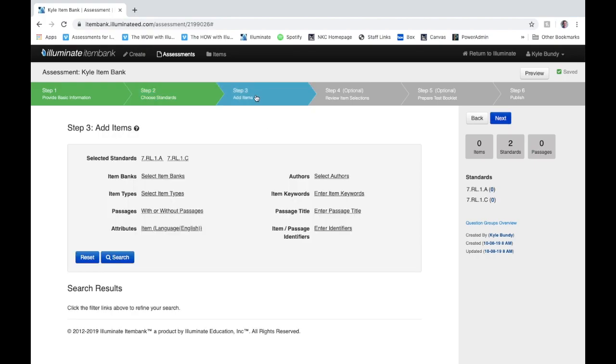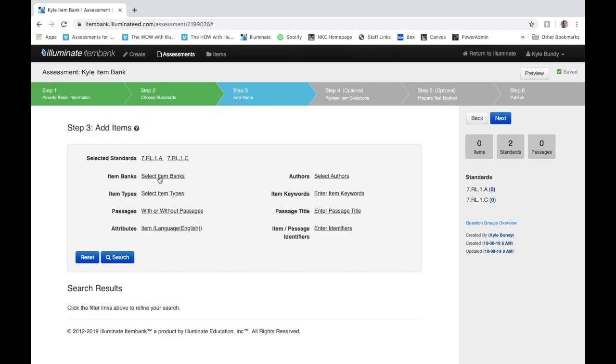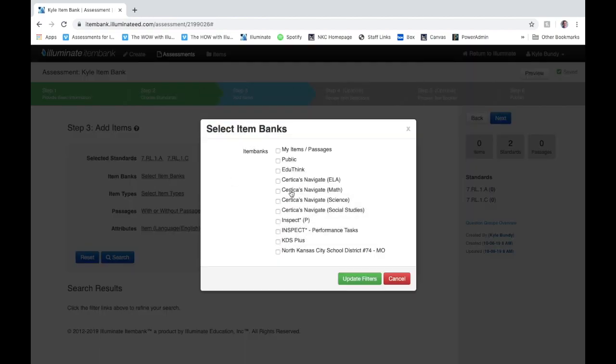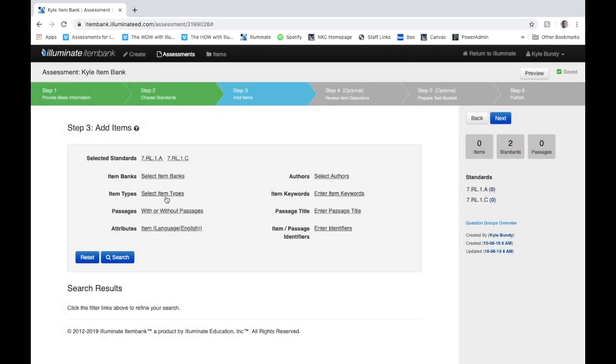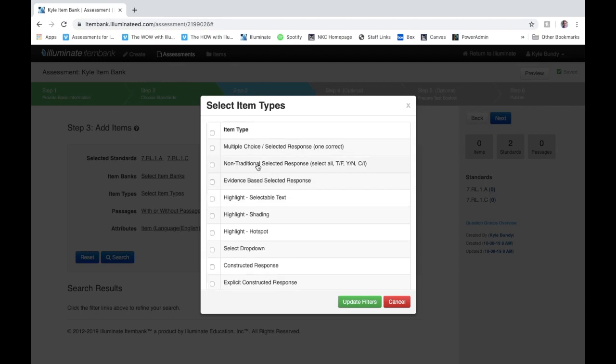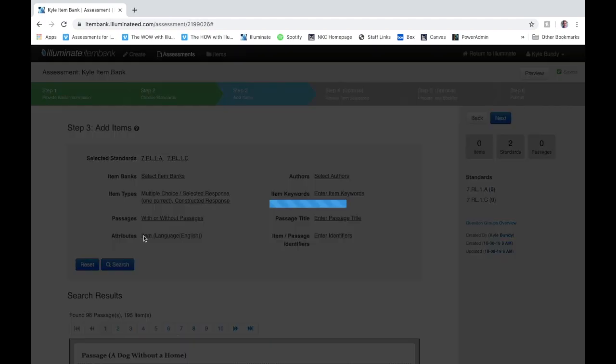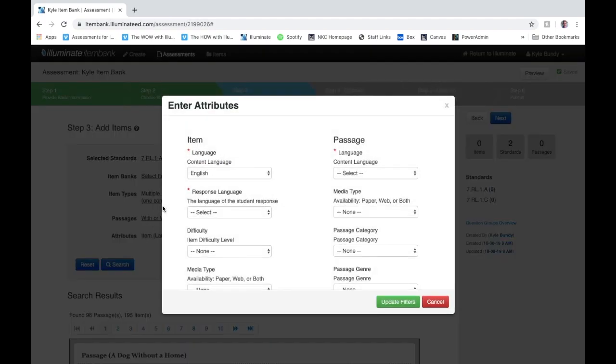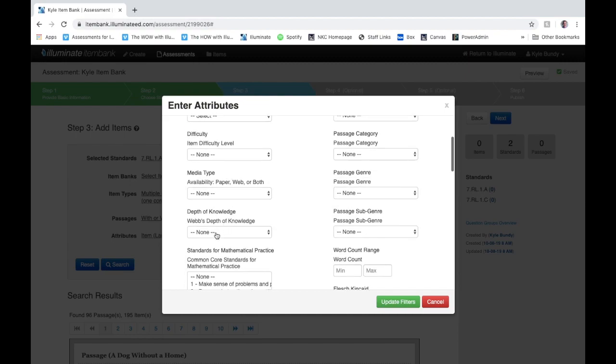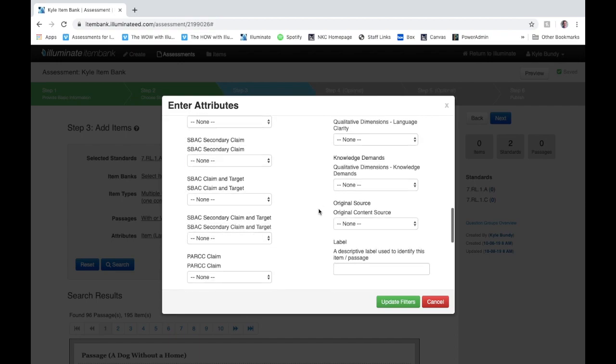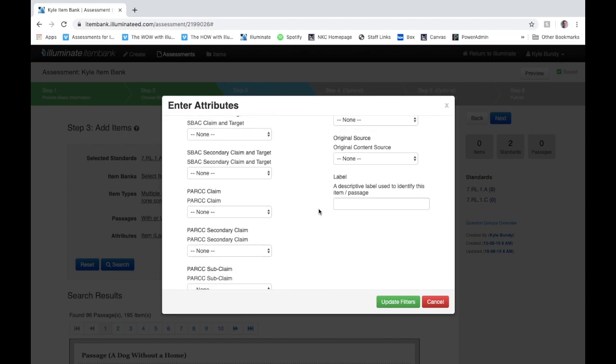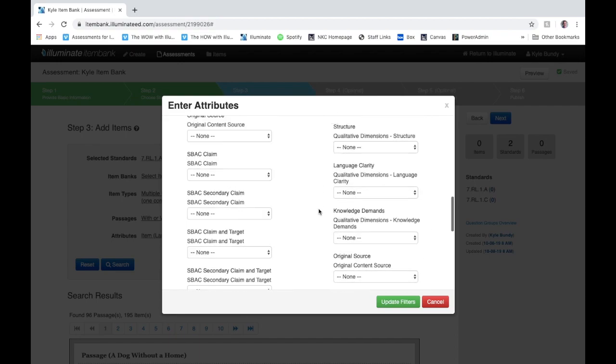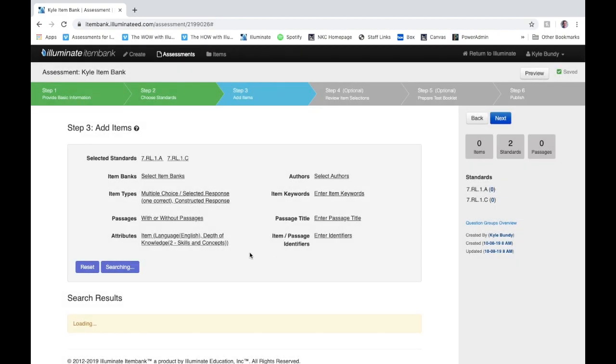Now I'm on step three to add my items. You see my standards are selected. Item banks—if you just choose to leave them all blank it's going to pull from all item banks and give you the most options. Item types here you can choose the types of questions you want to have. I'm going to choose multiple choice and maybe a constructed response. I can also then go into attributes and this is where I can really kind of hone down. You can pick things like depth of knowledge—you want to have level two DOK questions. All different kinds of attributes to help filter down and narrow down your search questions. I'll click update filters.